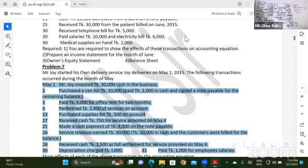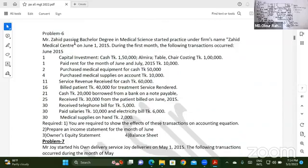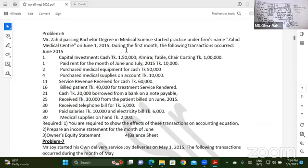Mr. Jahid, passing bachelor degree in medical science, started practice under a firm named Jahid Medical Center on June 1st, 2015. During the first month, the following transition occurred. Jahid Medical, or medical, MBBS, and clinical center. The first question is: you are required to show the effects of this transaction on the accounting equation.